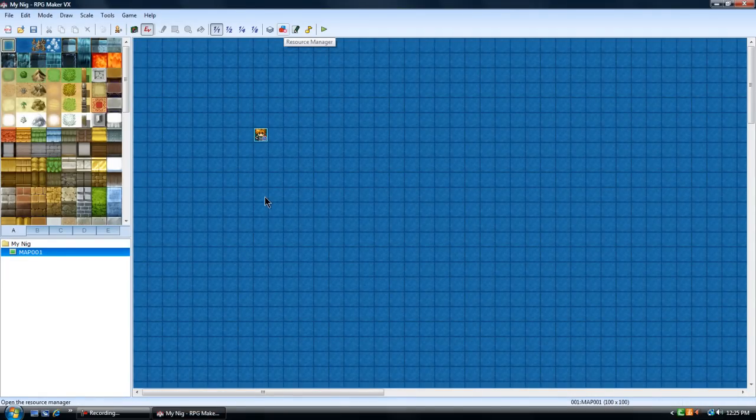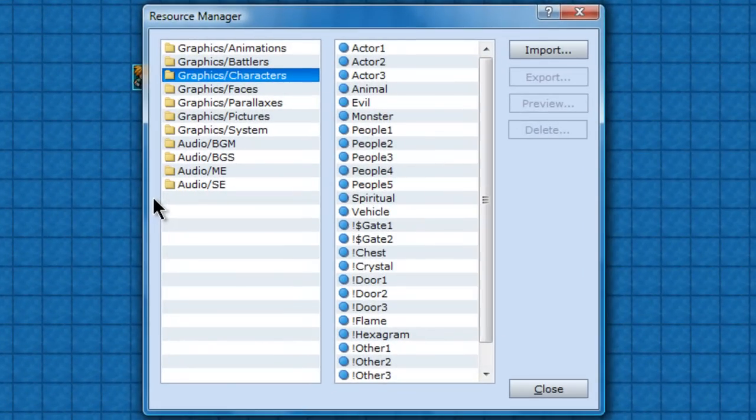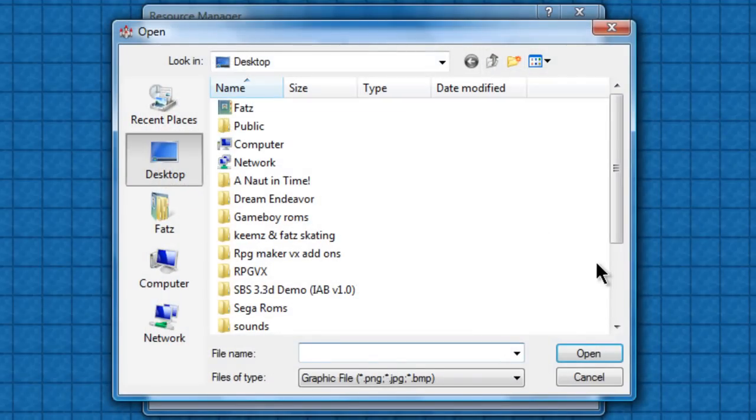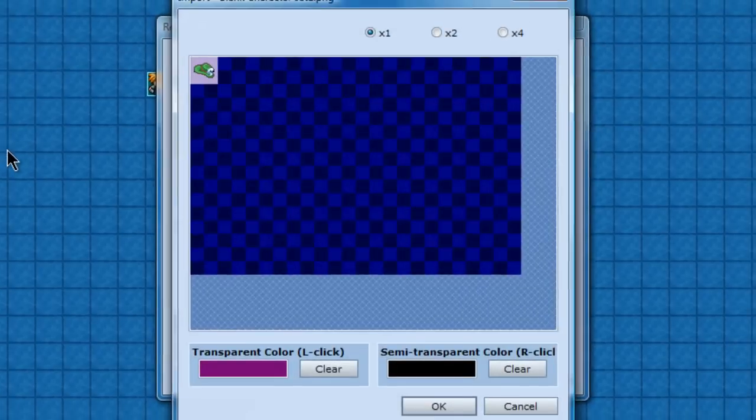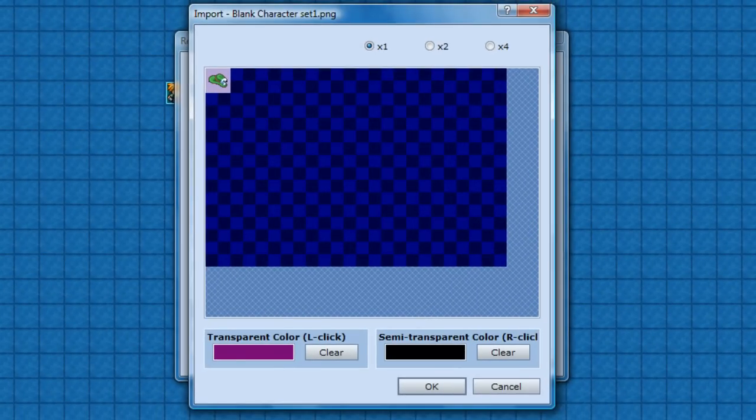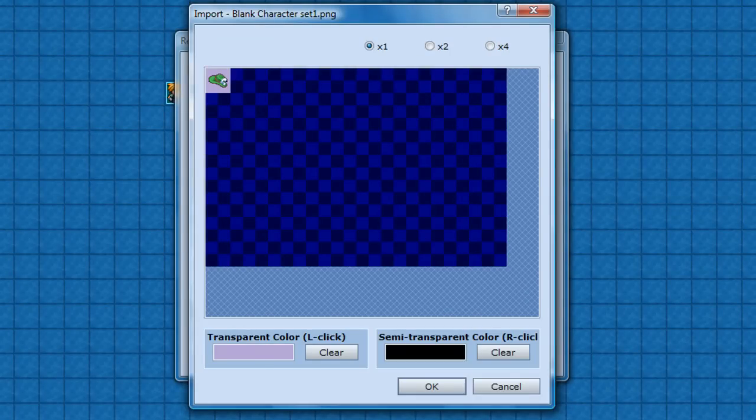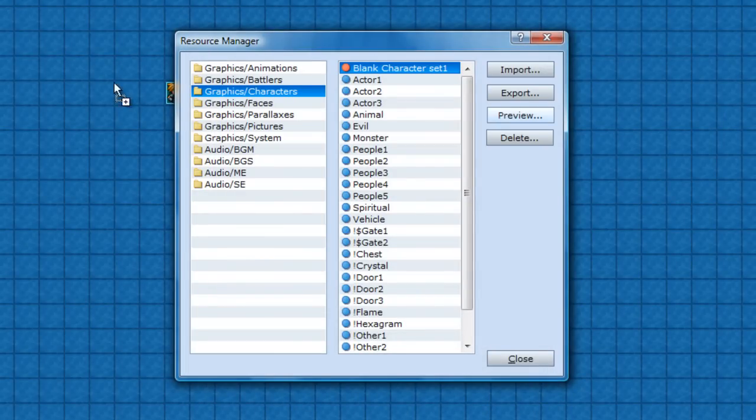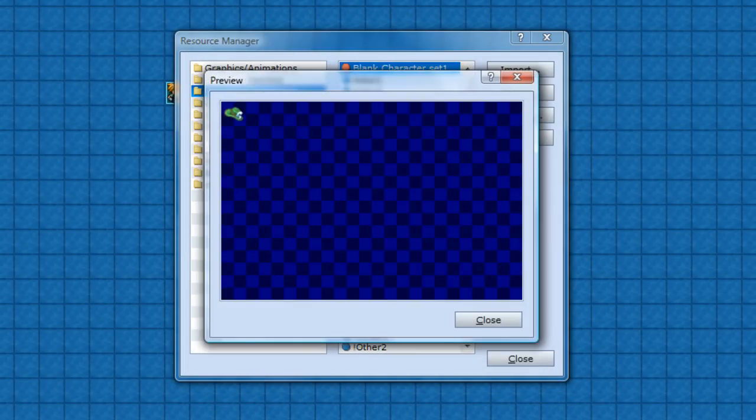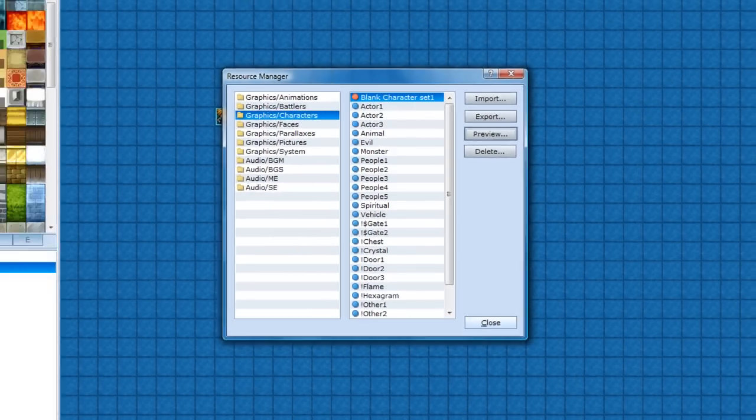I will open my RPG Maker. And then go to the resource manager characters. Import. And whatever folder you have it under. Blank character set one. You want the invisible color to be this. So left click on the invisible color. And I'll just keep the semi-transparent color clear. Now it's in there you see. It's orange. All your imported ones. And there you have it. Now you can use it in the game.